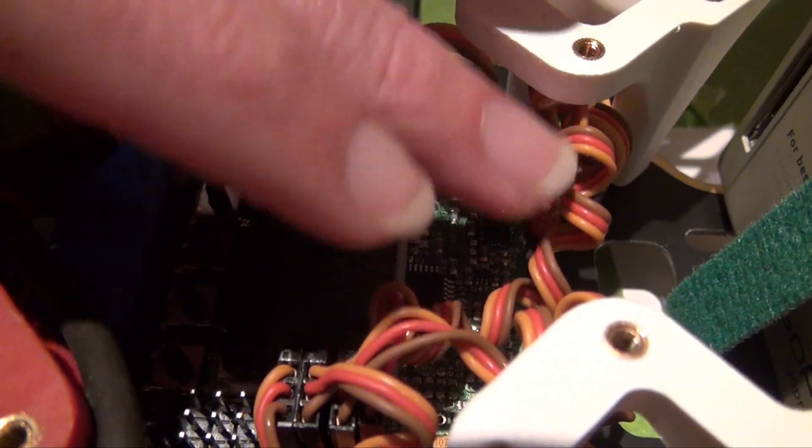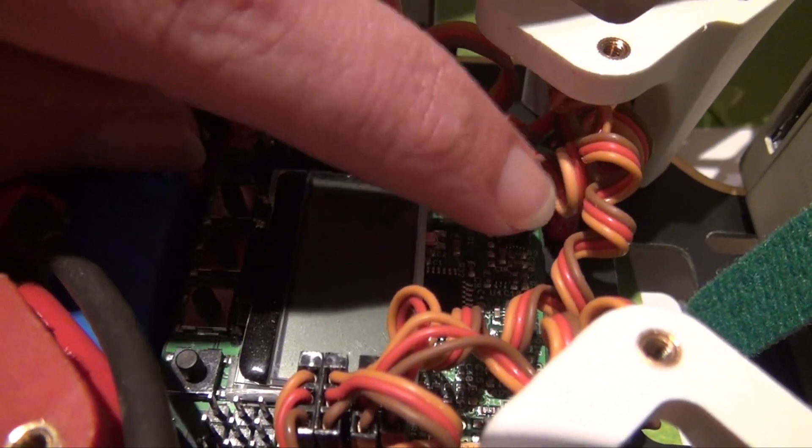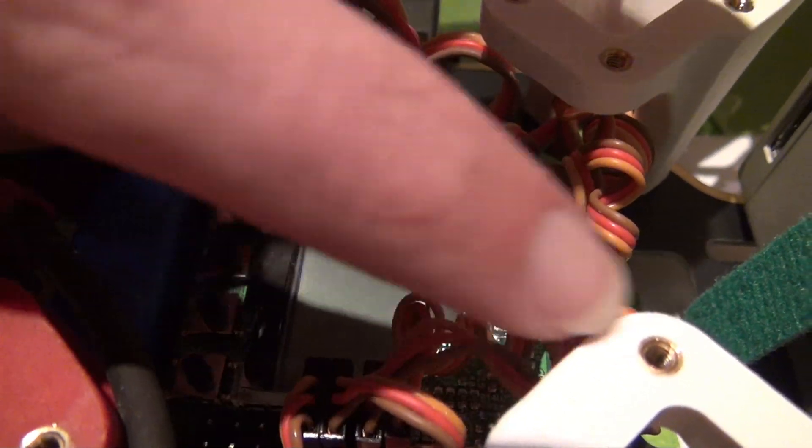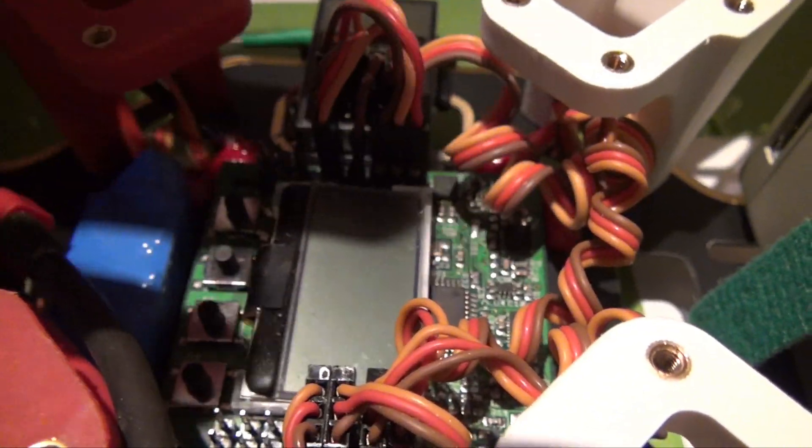I may shorten some of the ESC wires instead of coiling them. But for now, this is fine.